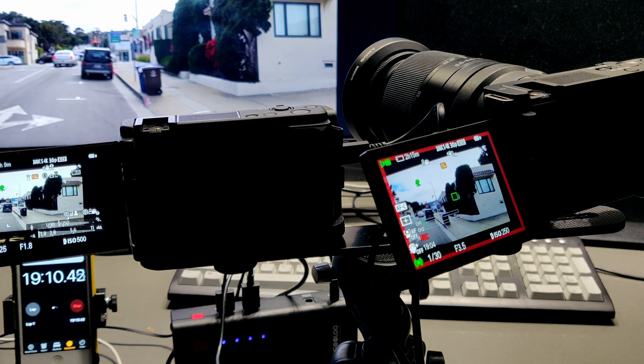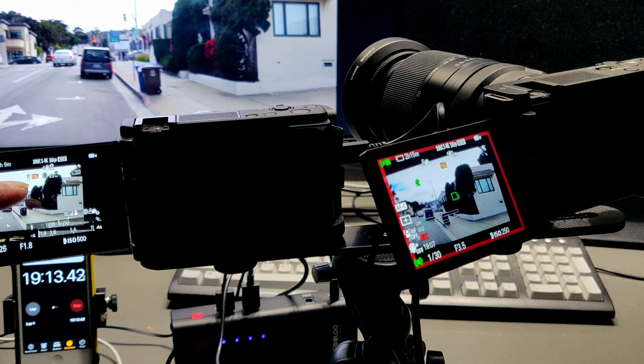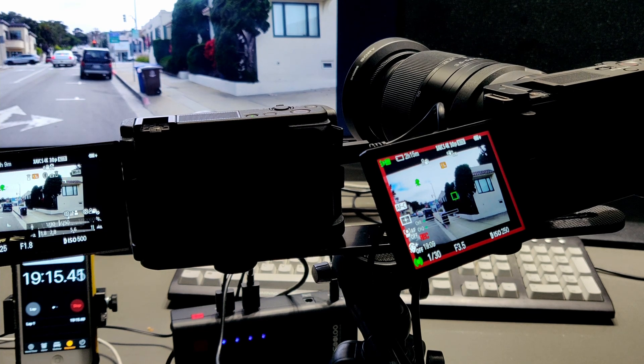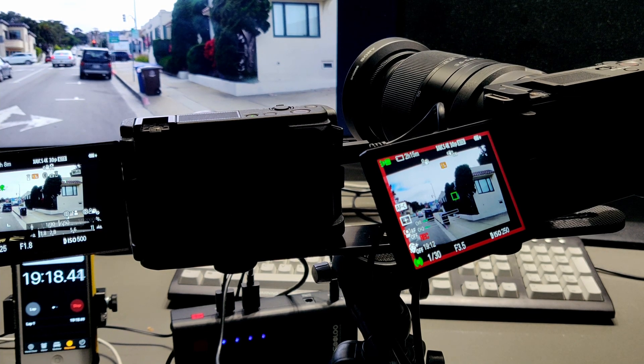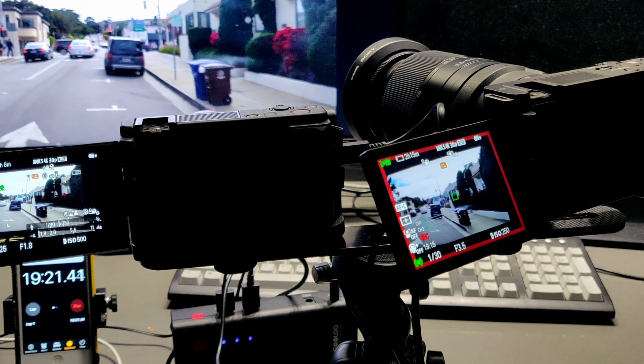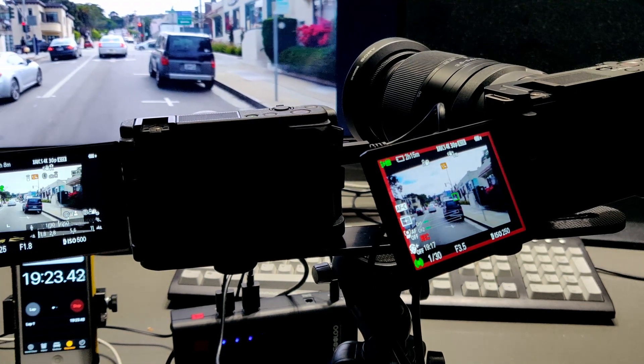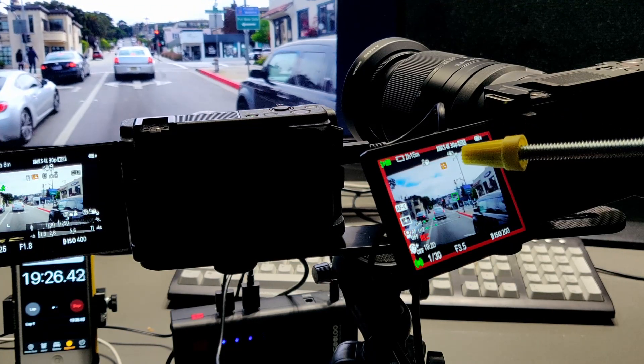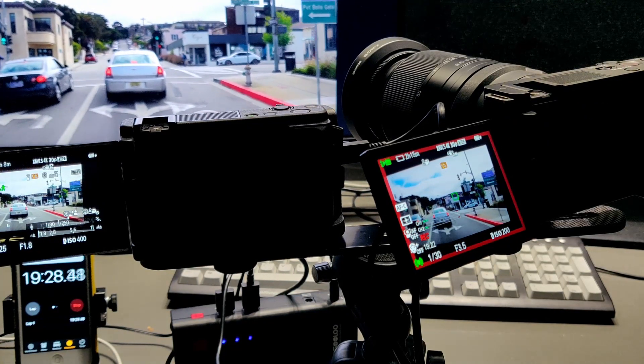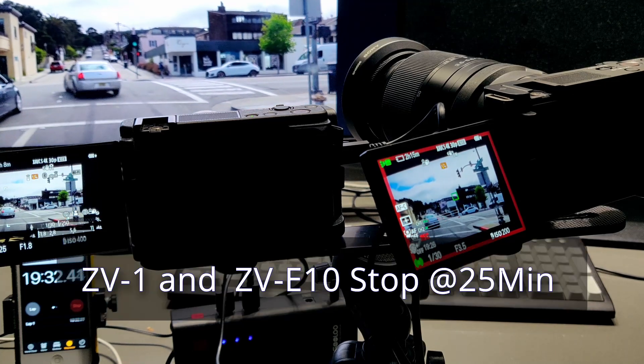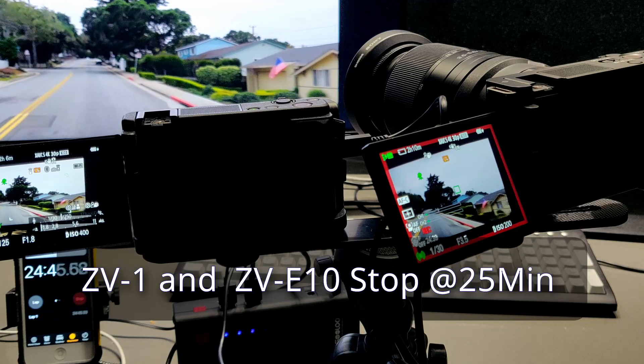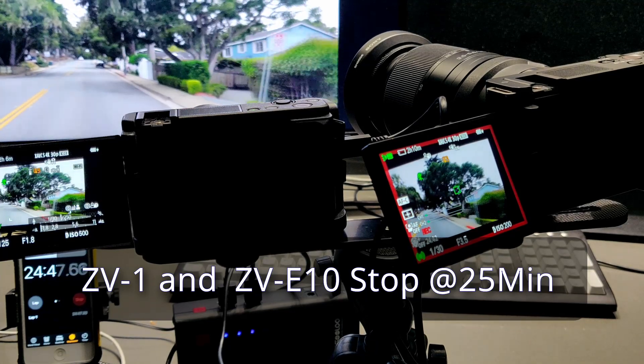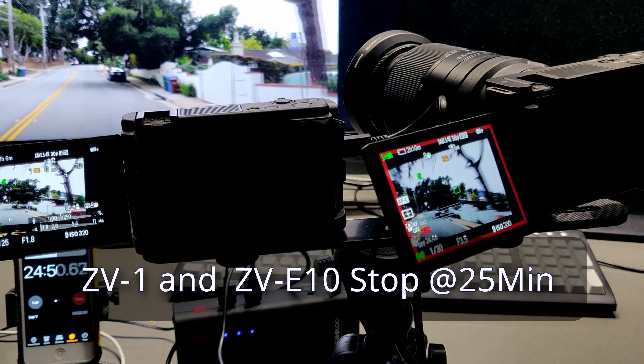After that, the both cameras got the same sign at almost the same time. This is the highest resolution for video and standard turn off power temperature. Both cameras stop at 25 minutes around that time.